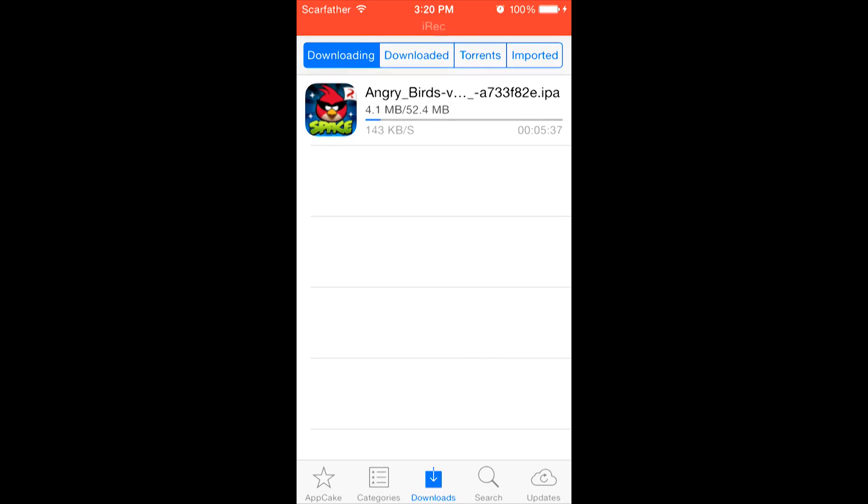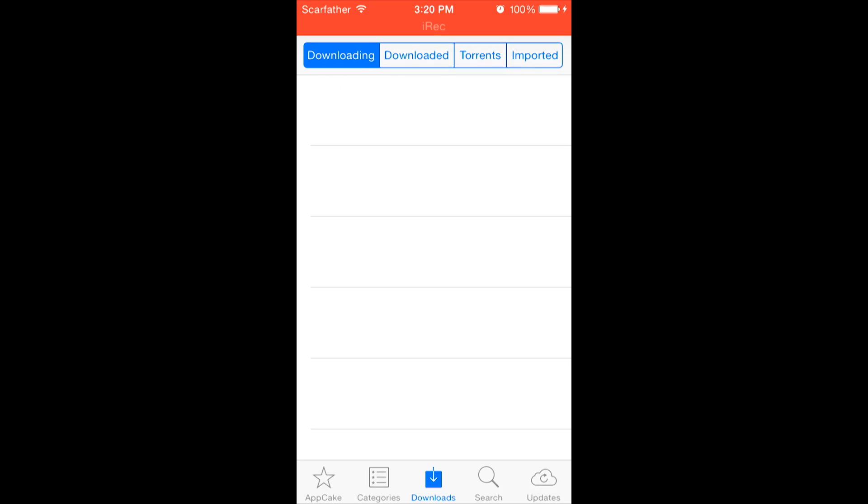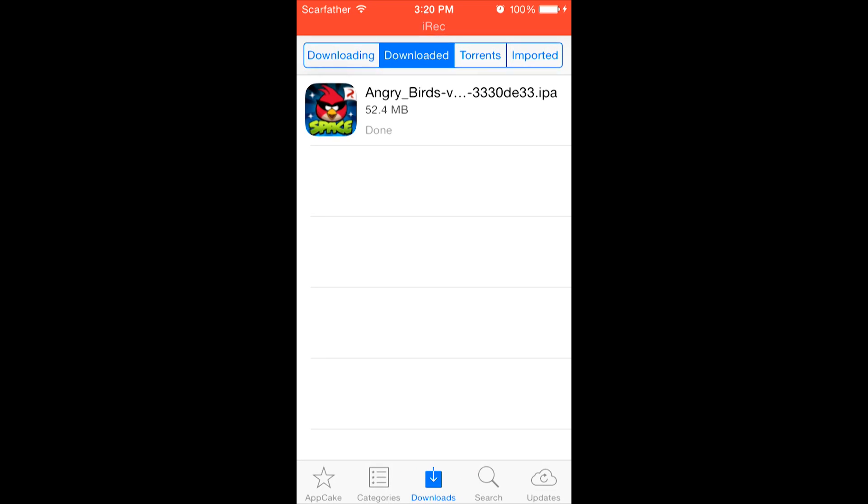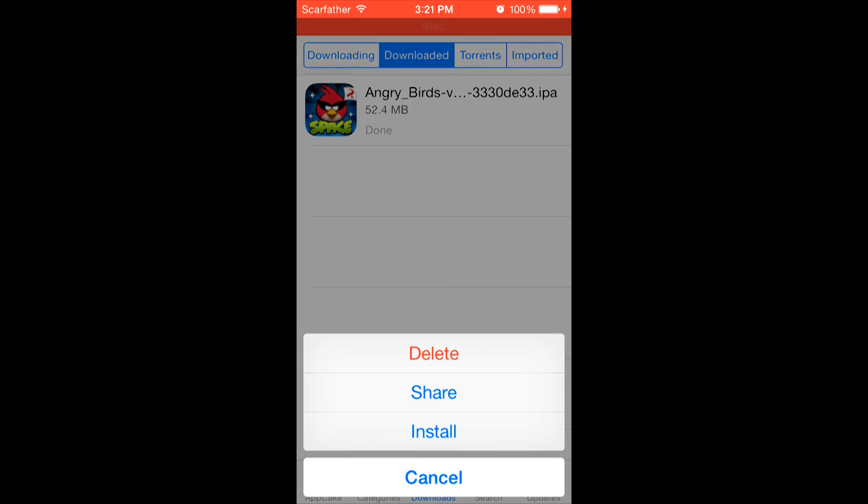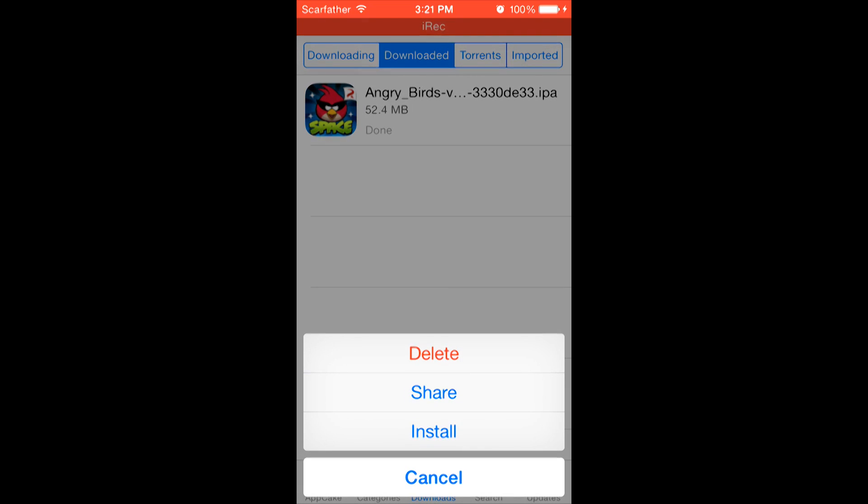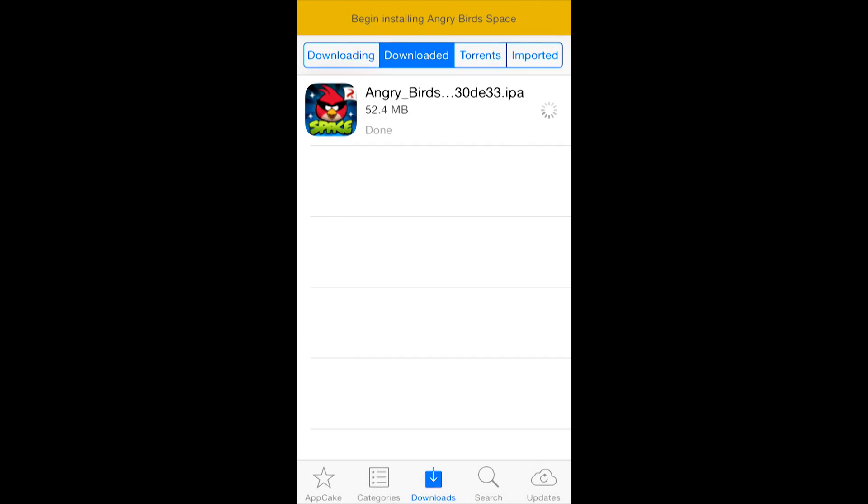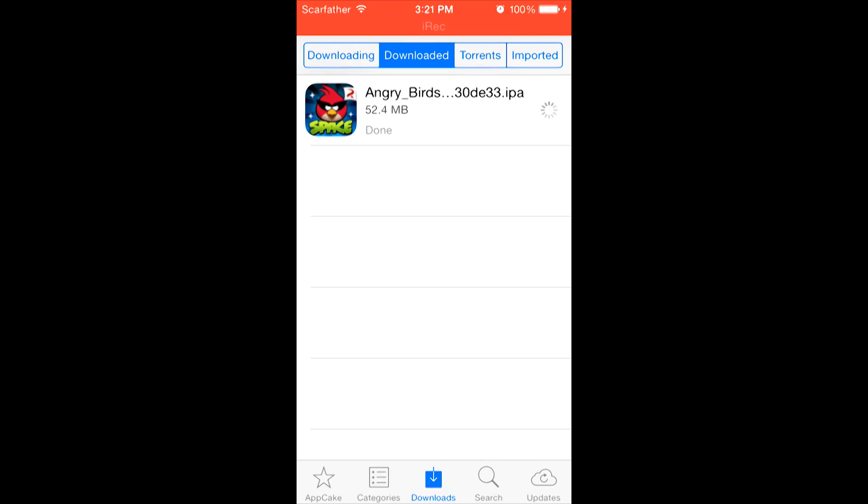Okay, so once it's done downloading, it will no longer be in the Downloading tab. You're going to have to click on the Downloaded tab. And as you can see, Angry Birds is done downloading and it says Done. In order to install this application now, you're going to have to click on it and hit Install. And now, it says Begin Installing Angry Birds Space. Now, once this is done installing, you will be able to use the application as if you paid for it.